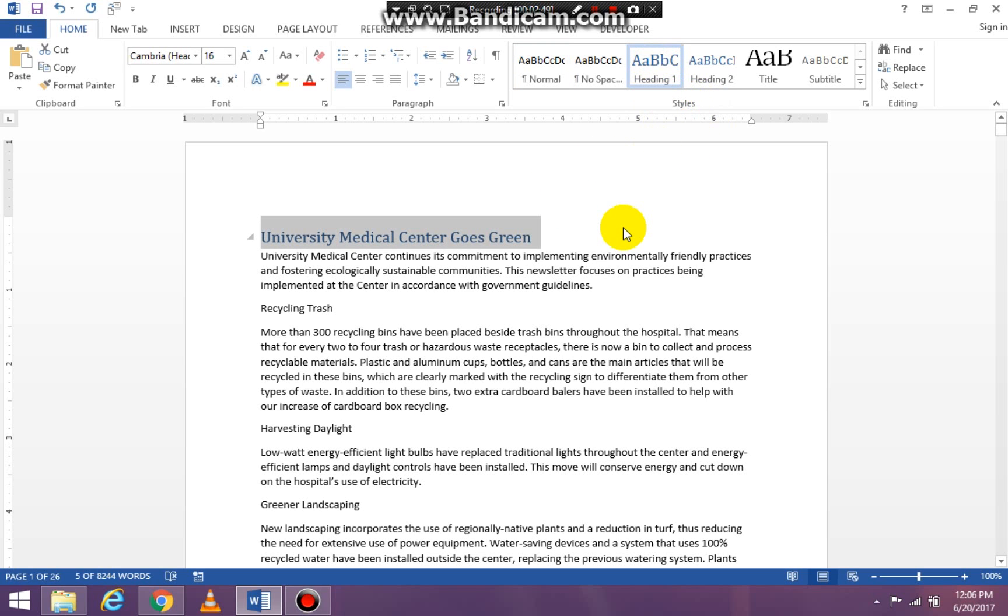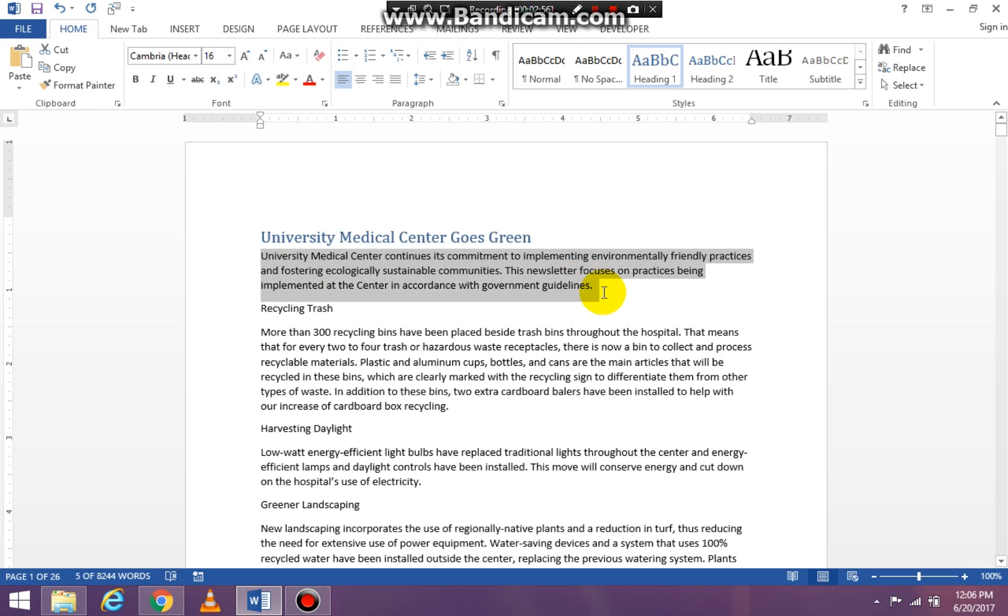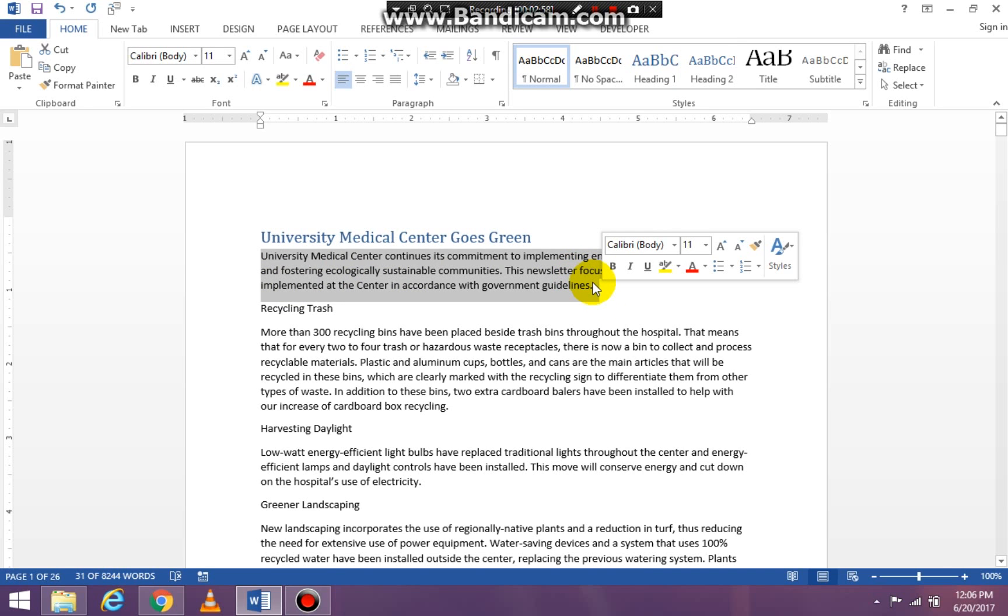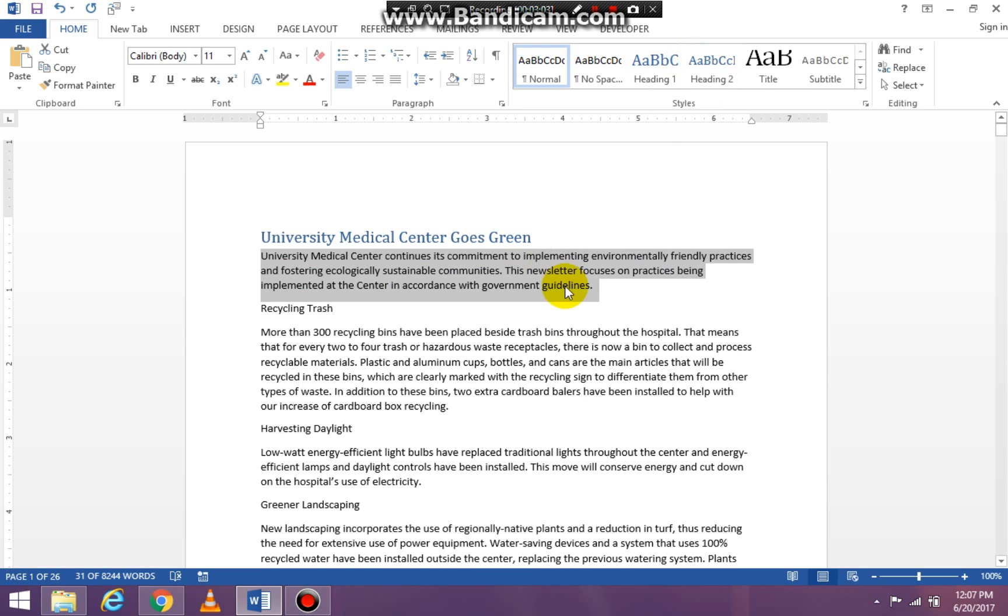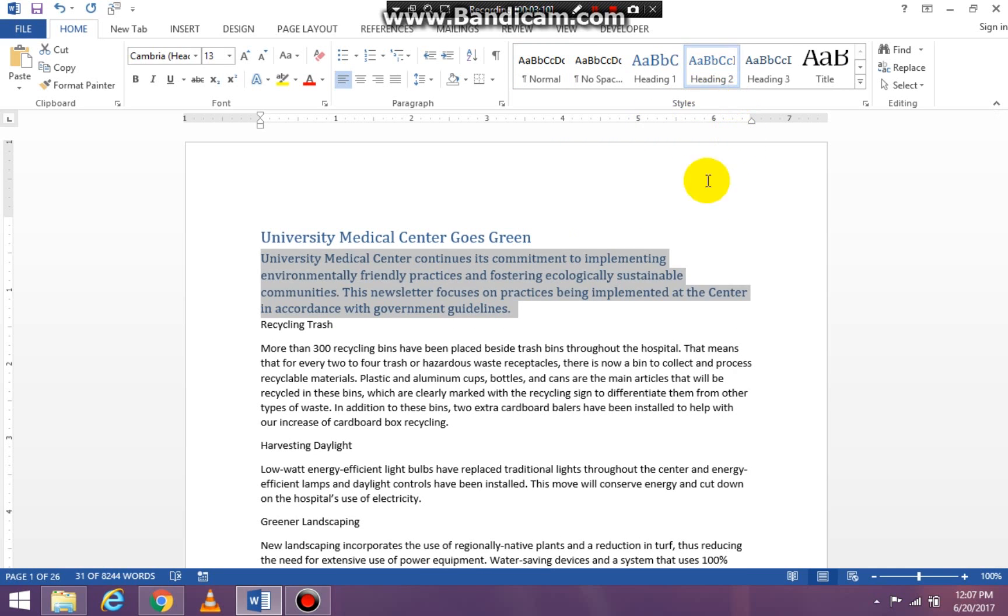Now the information right under my heading is going to be the information that's on the body of that slide. So I'm going to highlight the information I want to be under this heading and then I'm going to click in my Styles group under Heading 2.